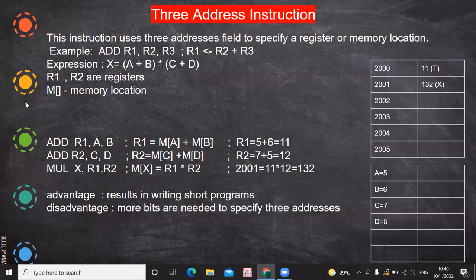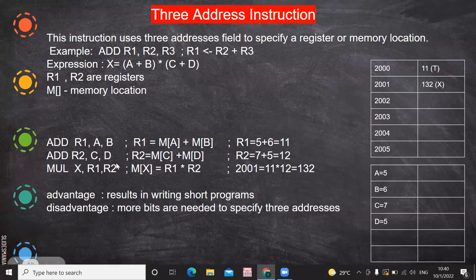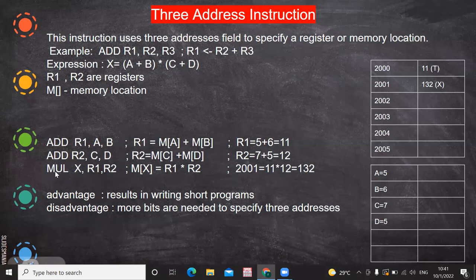Now the three-address instruction uses three addresses or three registers. ADD R1, R2, R3 means R2 and R3 are added and the value is stored in R1. For the same expression: ADD R1, A, B — A is 5 and B is 6, so MA + MB is placed in R1. Then ADD R2, C, D — these are added and stored in R2. Then MUL X, R1, R2 — R1 and R2 are multiplied and stored in memory location X (2001). Very short programs can be written with three-address instructions.